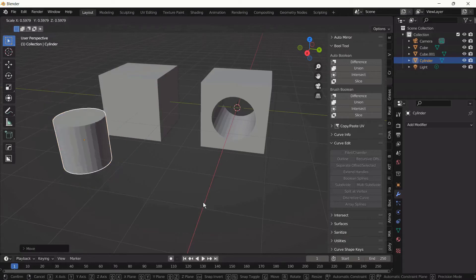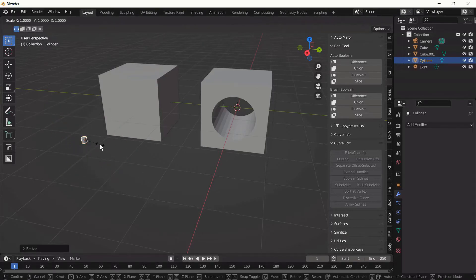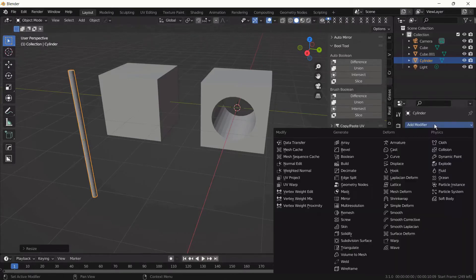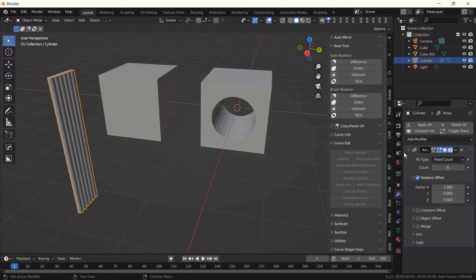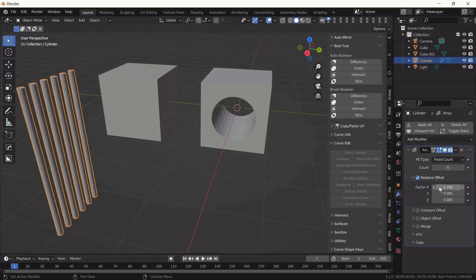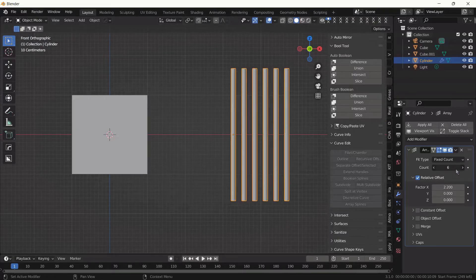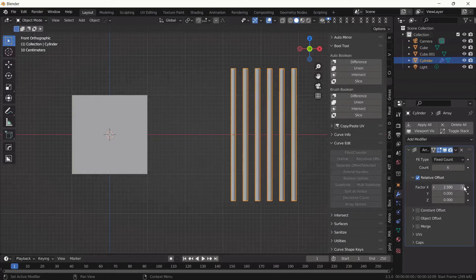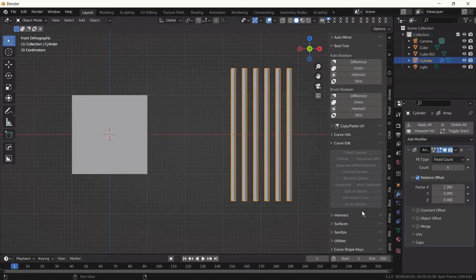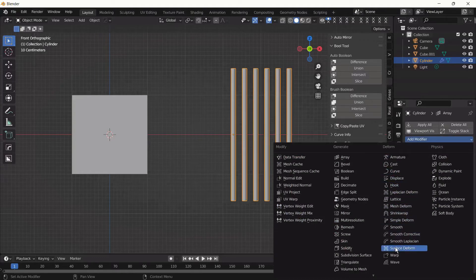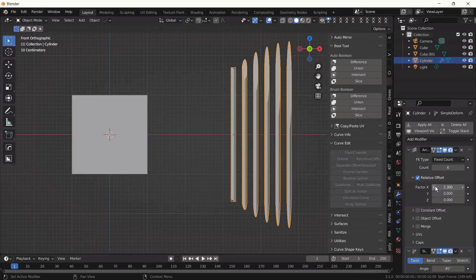We scale it pretty much down, then we scale it through the z-axis. We apply the Array modifier — we change the count, then adjust the distance between the cylinders. You can adjust the count as much as you like, but we keep it at six for this tutorial.